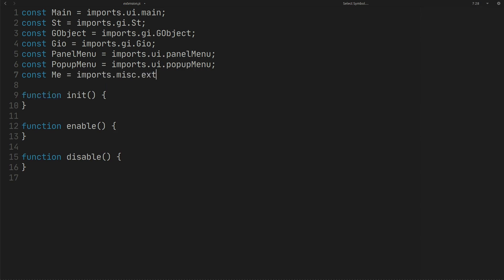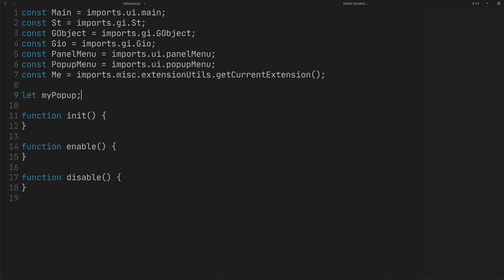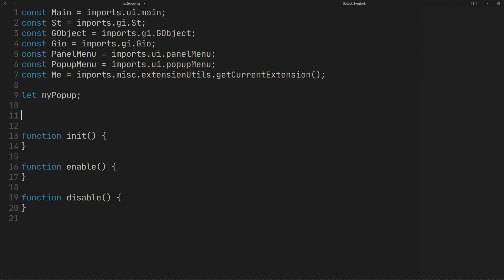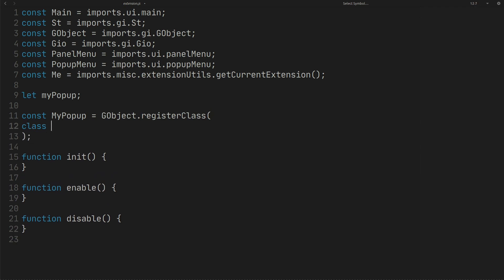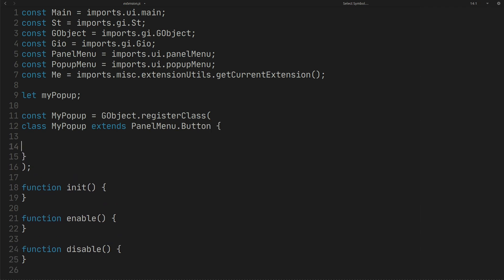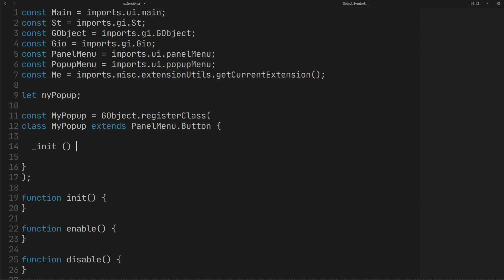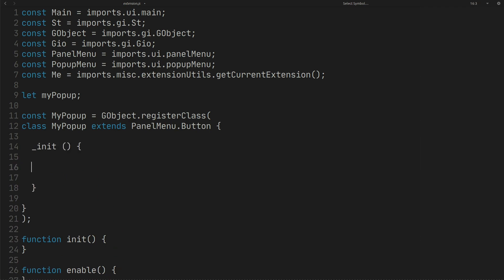Get the current extension as 'me'. Create a global variable that can hold the panel menu. We can register our class with GObject like this. Now create a class like this — this class should extend PanelMenu.Button. To initiate the parent class we use super; I will explain about this parameter later.